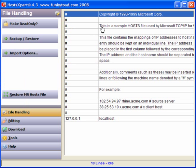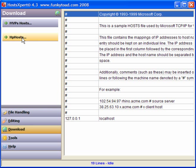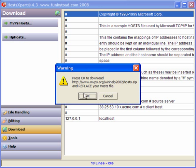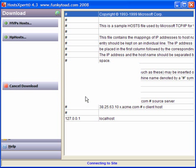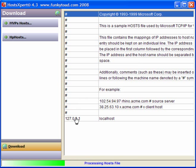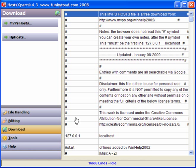Again, open up the host file. Click on Download. MVPS Hosts will replace. Click OK. And it will download the complete MVPS Hosts file. You can also check for updates in the future.